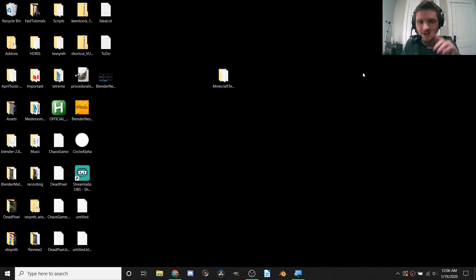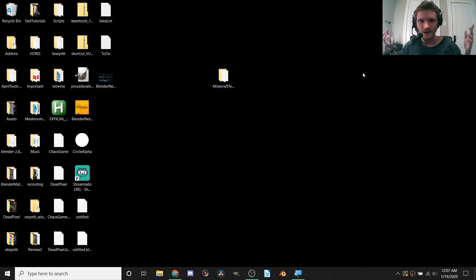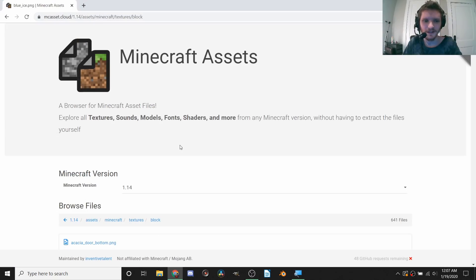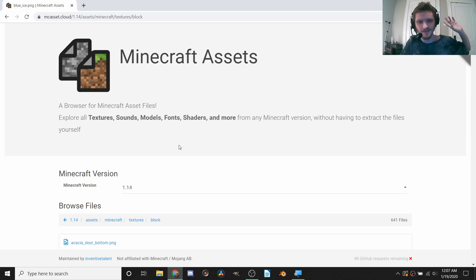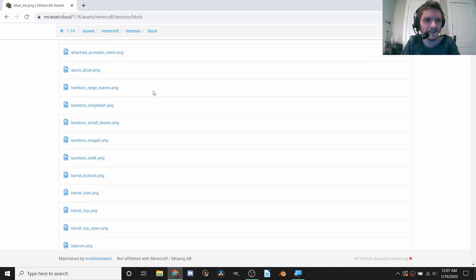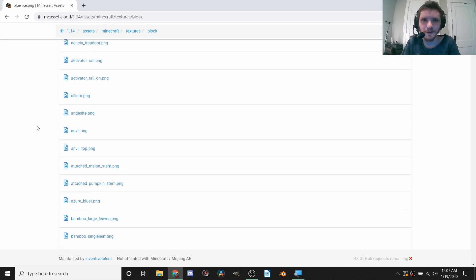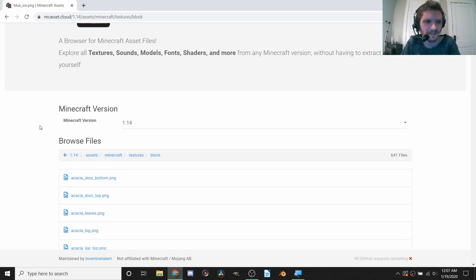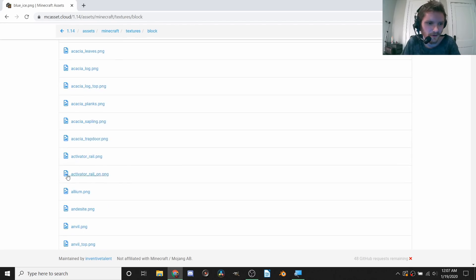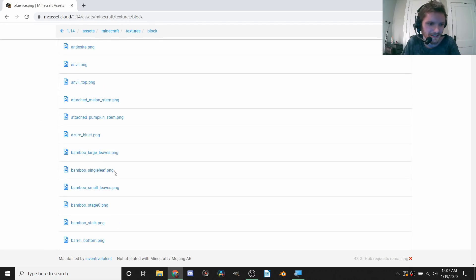Before we hop into Blender, we're going to need some textures of whatever block you want. So if you need a stone block, you need a stone texture or whatever. There's a website that has all the default assets and if I remember I'm going to link it in the description. You can see they have all these different kinds of textures.